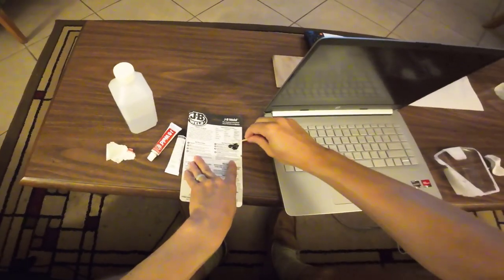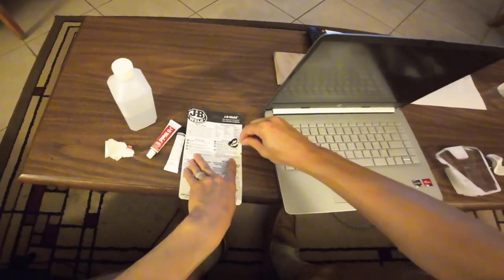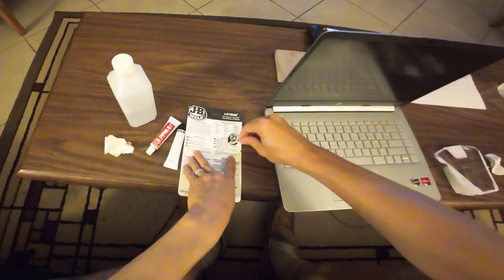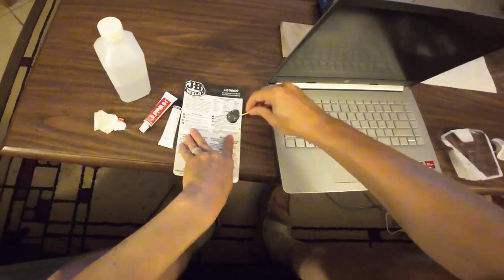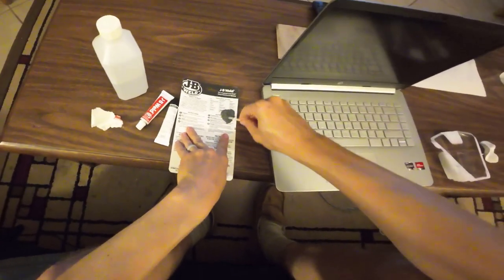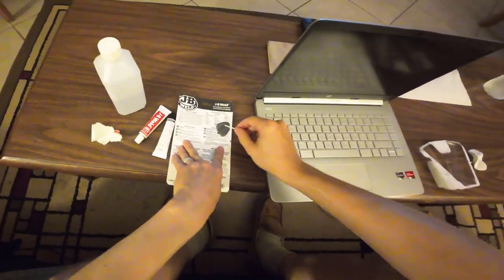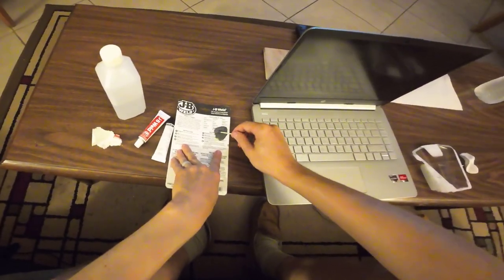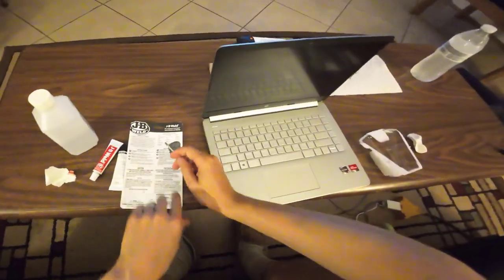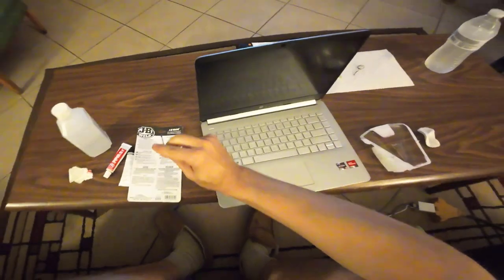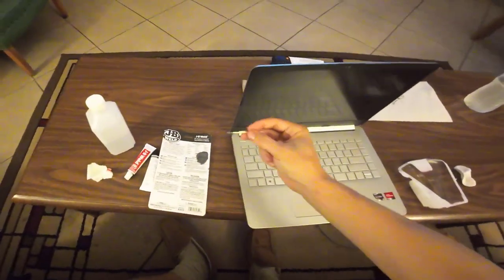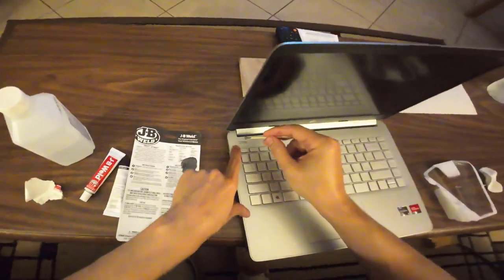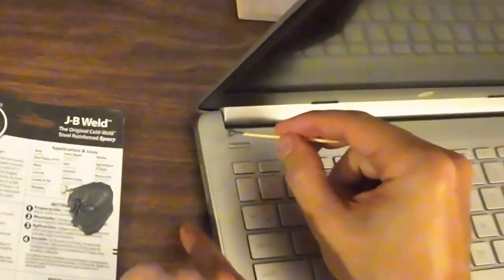Alright, now we're just going to mix this all together. Now I'm just going to carefully start applying this to some of the crack area.